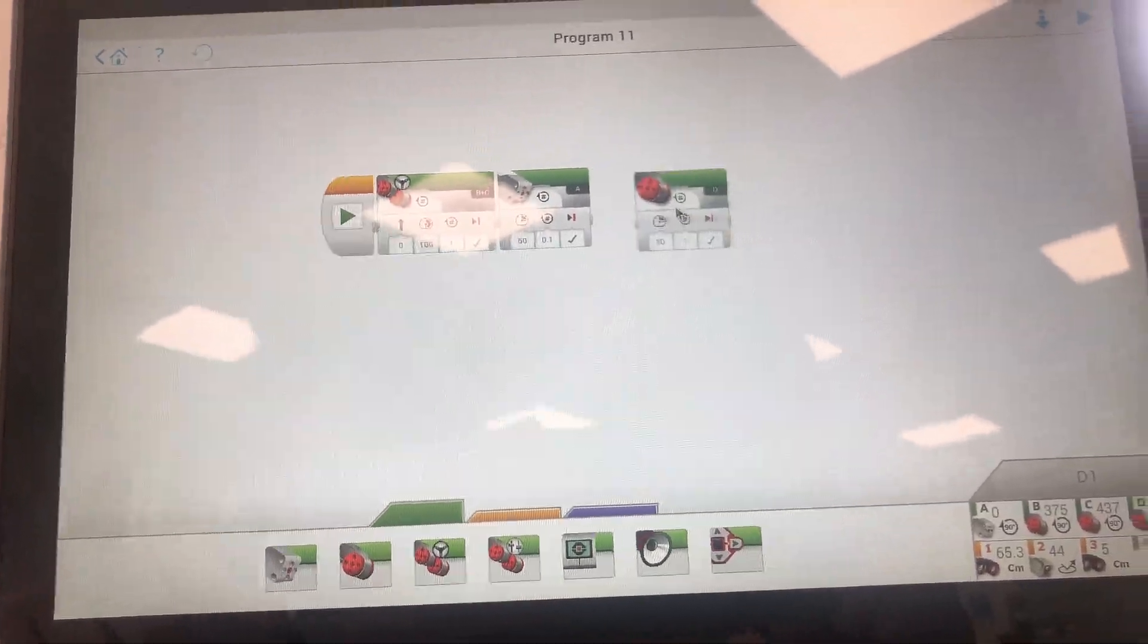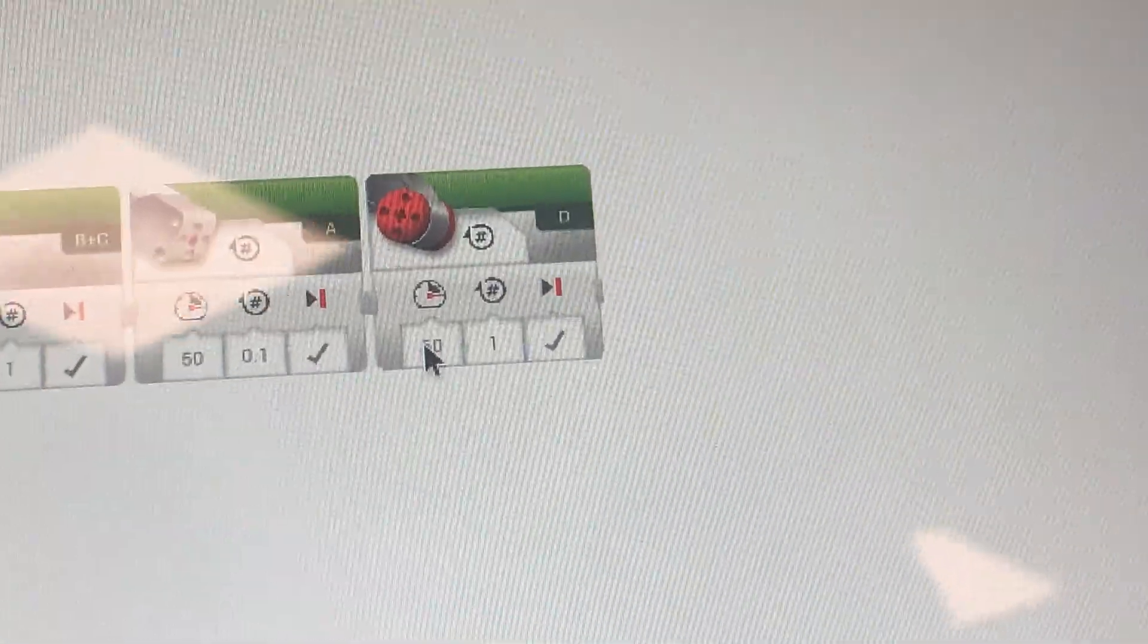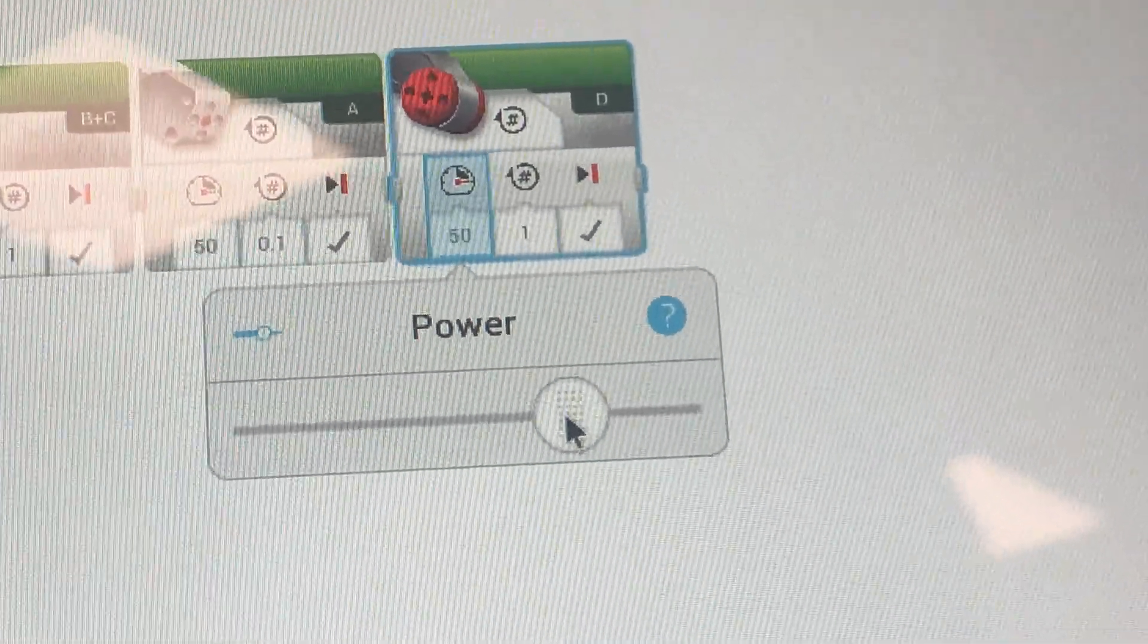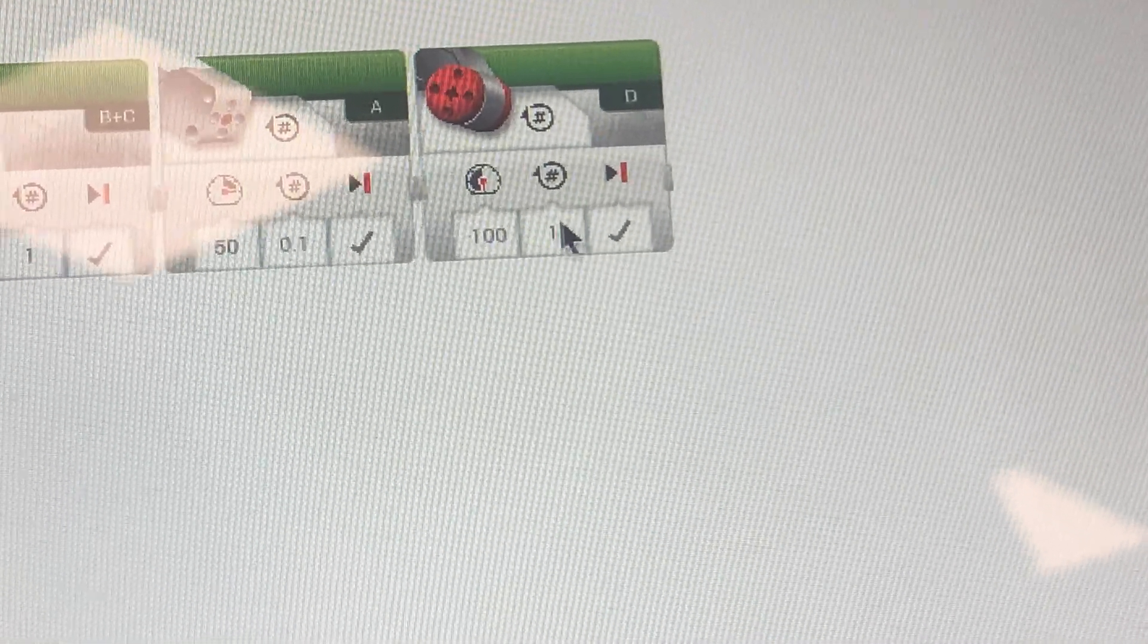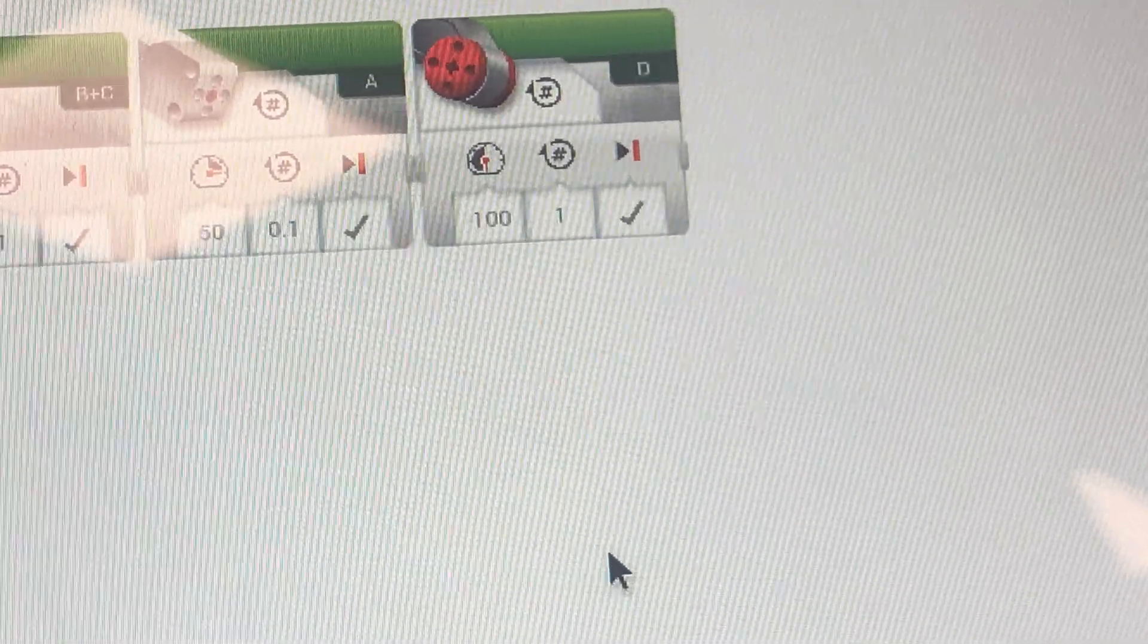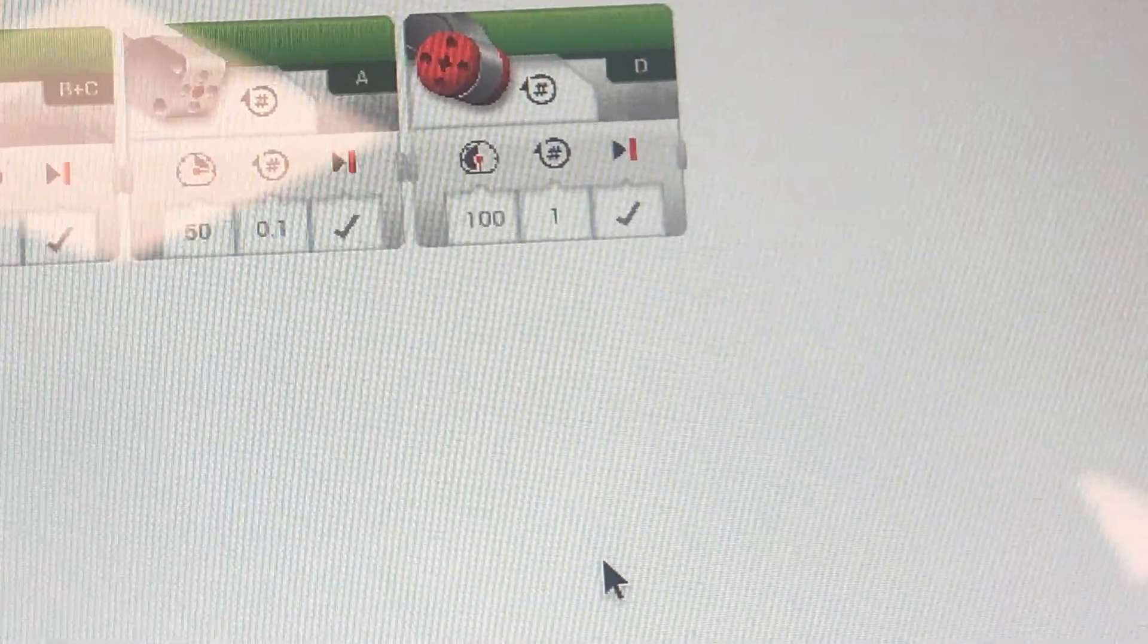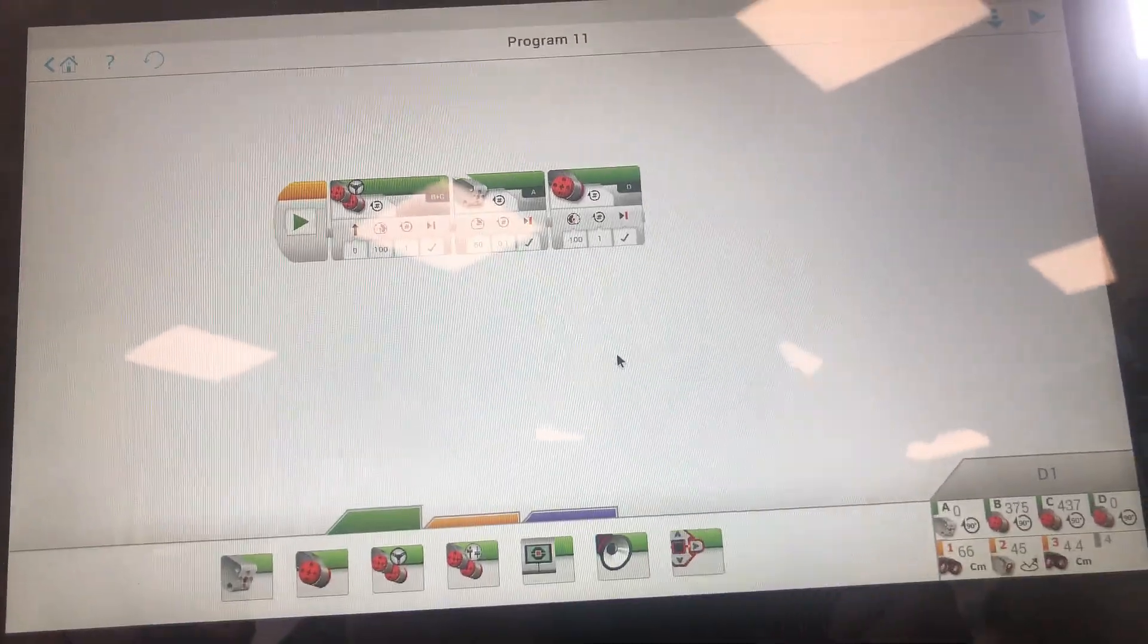This other motor is an extra extension that we added to our custom robot and as before you can change the power and the rotations. A tip is that you can always touch the image of the motor to change some options.